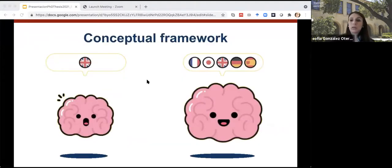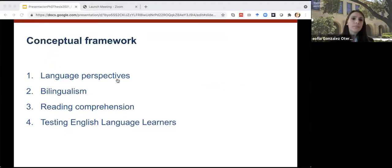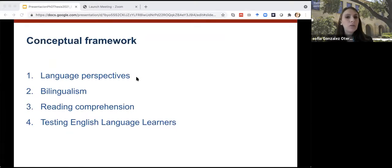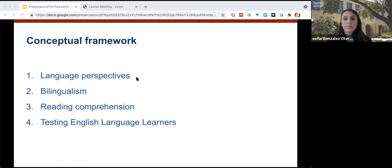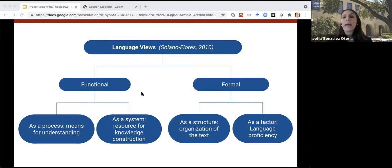After explaining the context, needs, and goals, I will present the conceptual framework of this work. I will talk about language perspectives, bilingualism, reading comprehension, and testing in English language learners. This graph shows two language perspectives: the functional and the formal. Keep in mind that no perspective is exclusive and no language perspective is better than another.